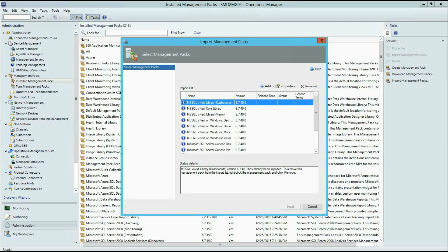And here I have an important note. Unfortunately, SQL Server vNext Community Technology Preview 1 Management Pack is not upgrade compatible with CTP2, so you have to uninstall previous version of the Management Pack before importing the new version.